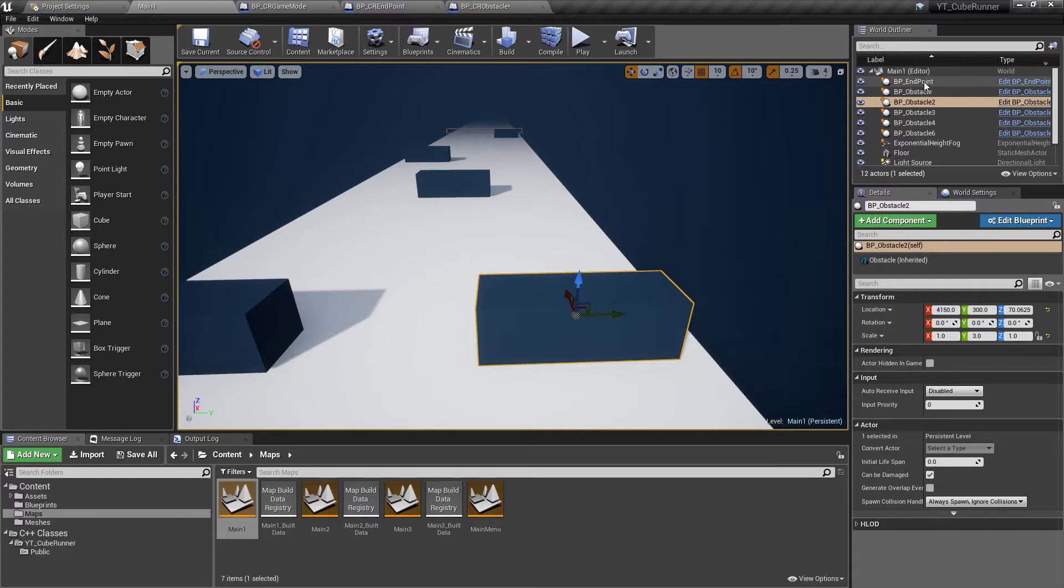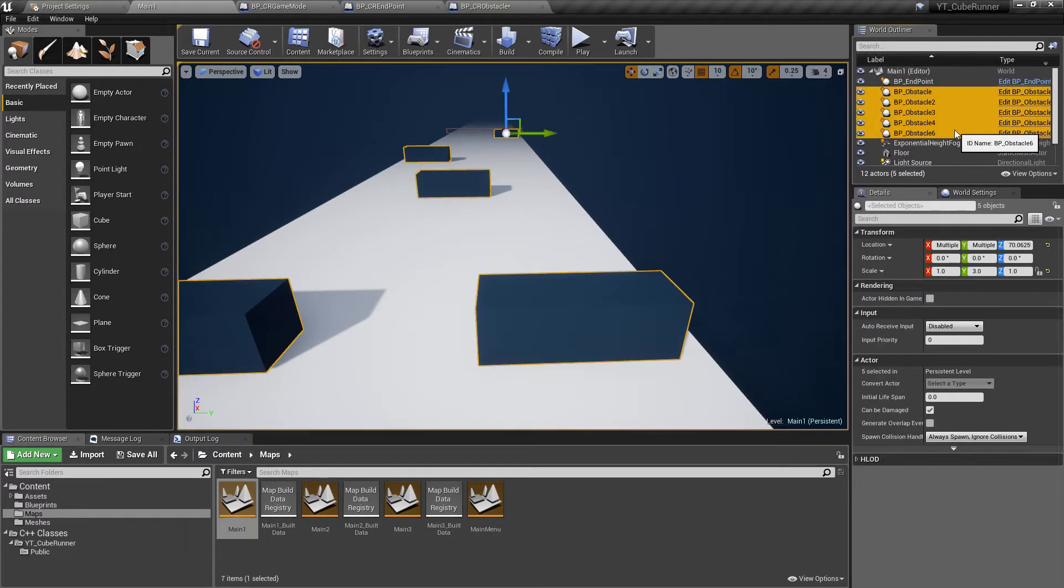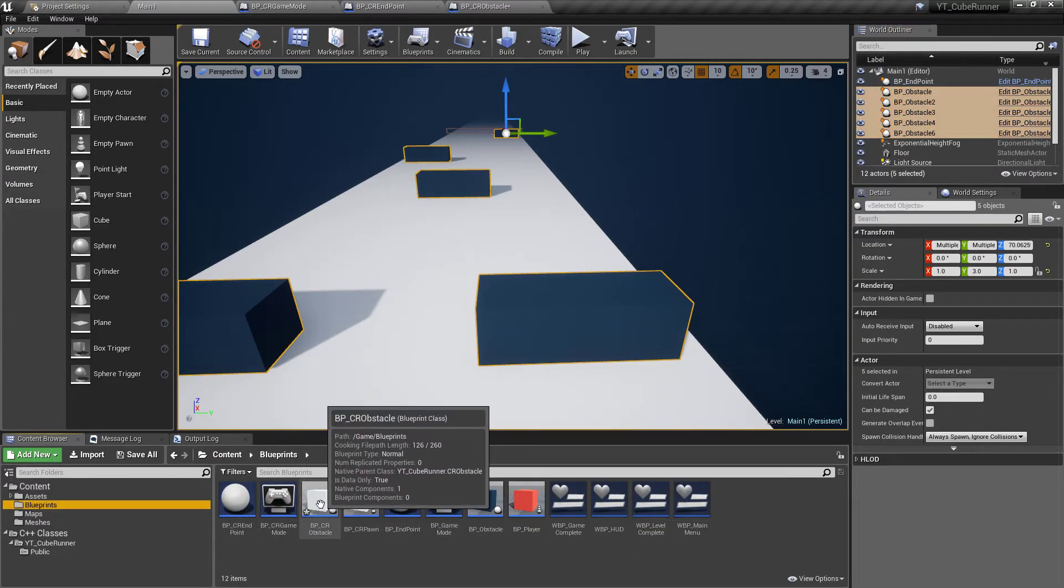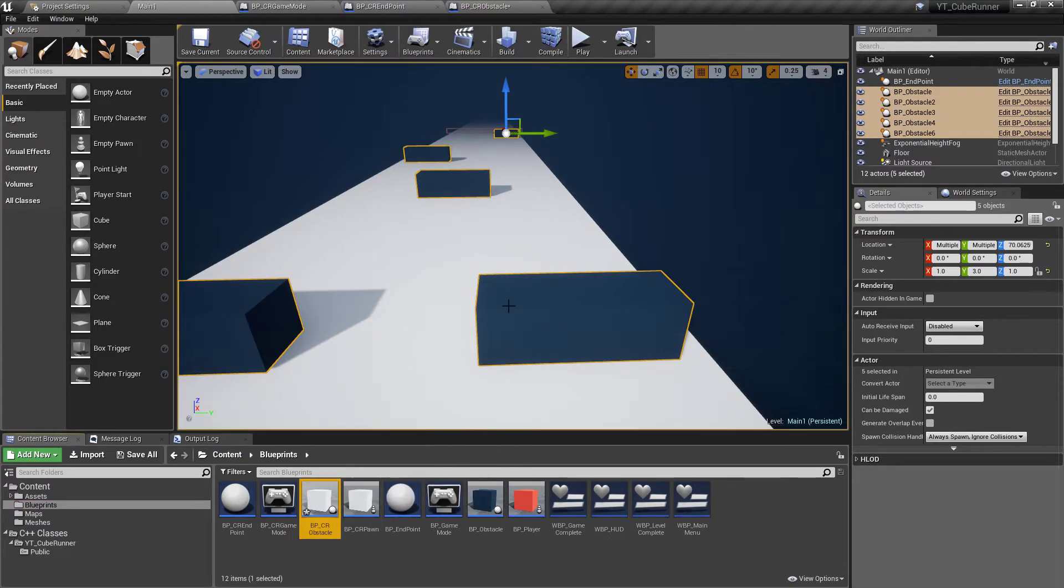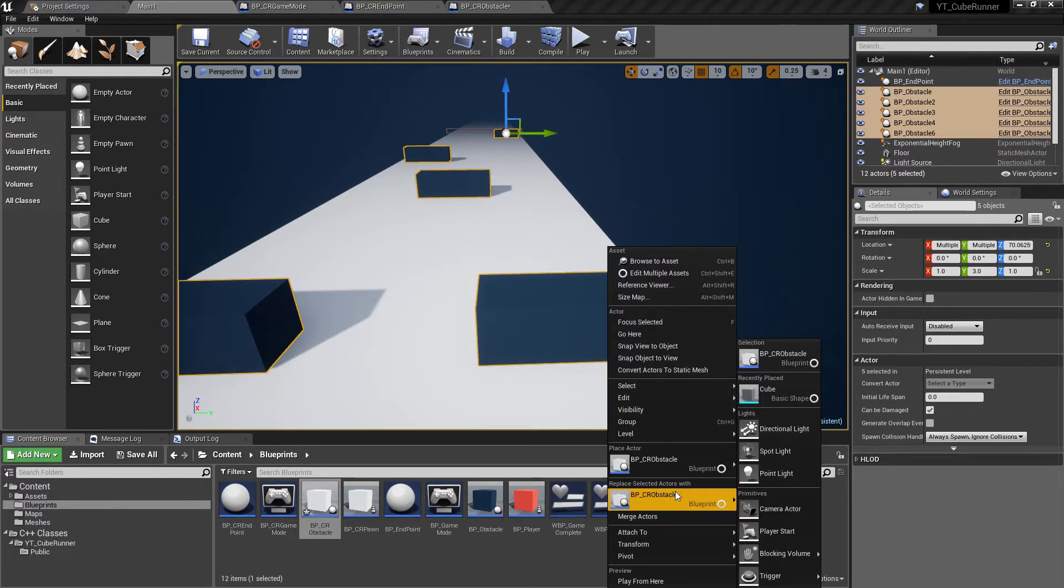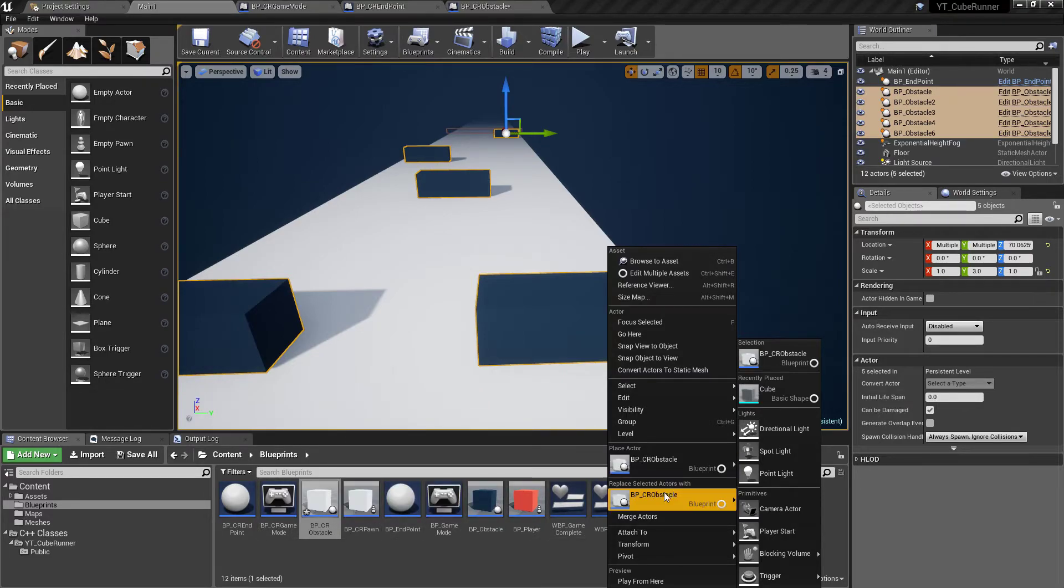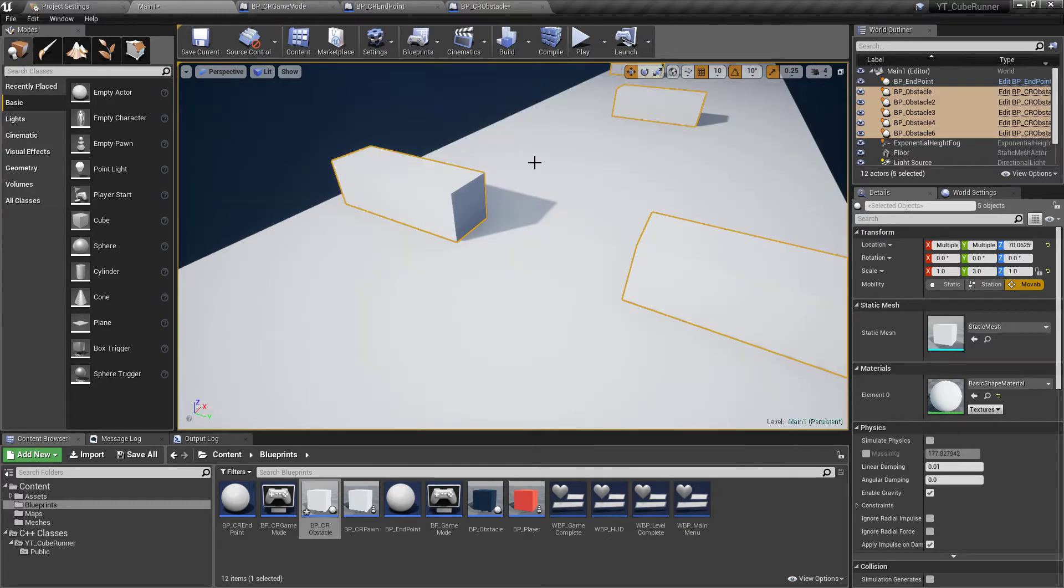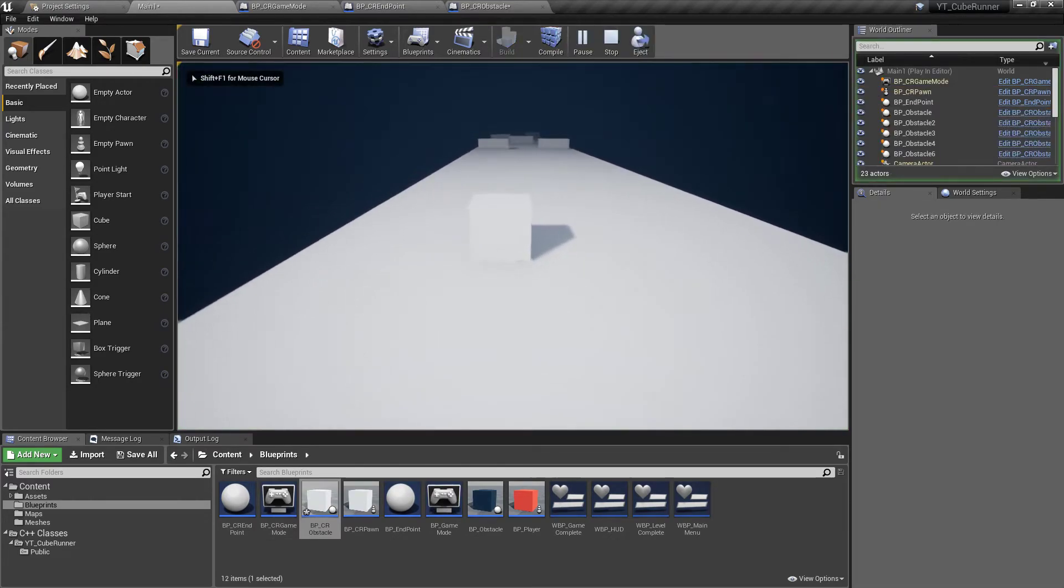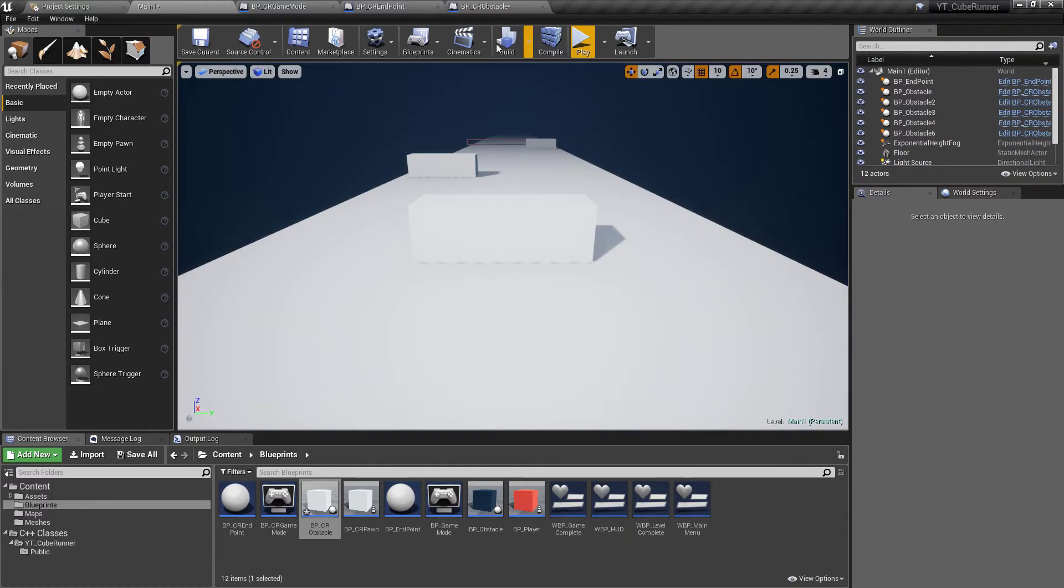We'll go back to the map and if you come to the world outliner and shift select all of the obstacles, something which is really cool is if we go back to the blueprints folder, select the BP underscore CR obstacle so the new obstacle we've just created, right click on any one of these obstacles you have selected in the outliner and you'll see an option down here. It will automatically give you the option to replace the selected objects with the object that you have selected from the content browser. If we do that it's going to keep the scaling and everything regarding their position and everything as it was and just replace it with the other blueprint type.